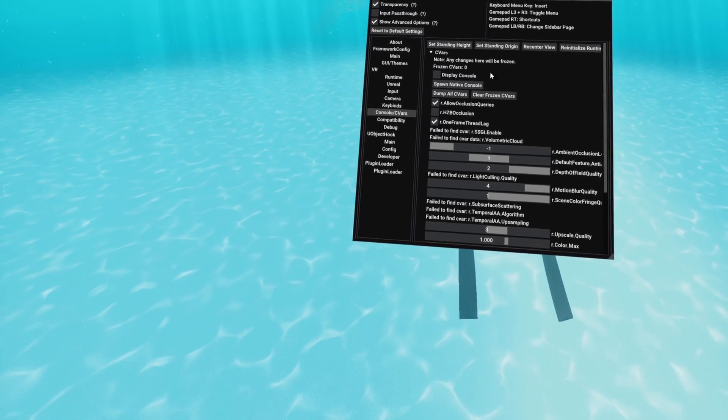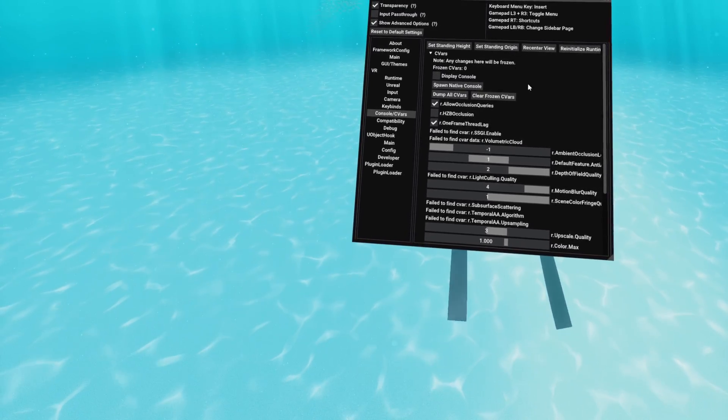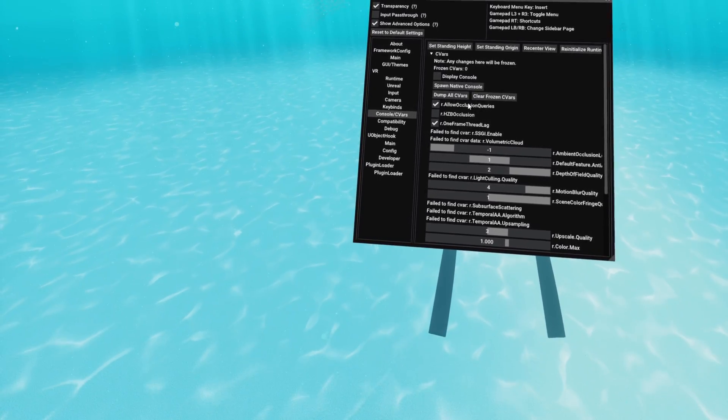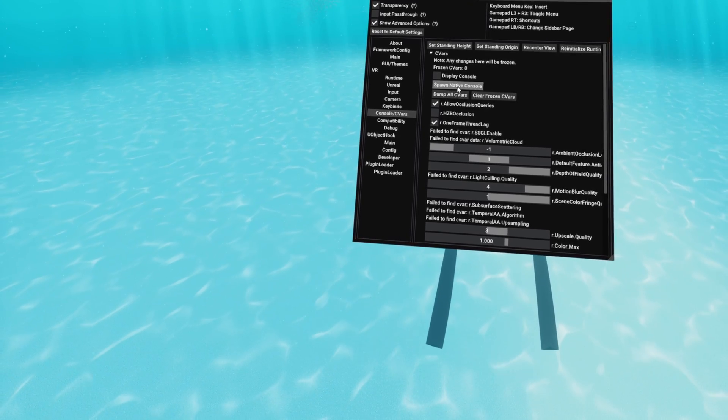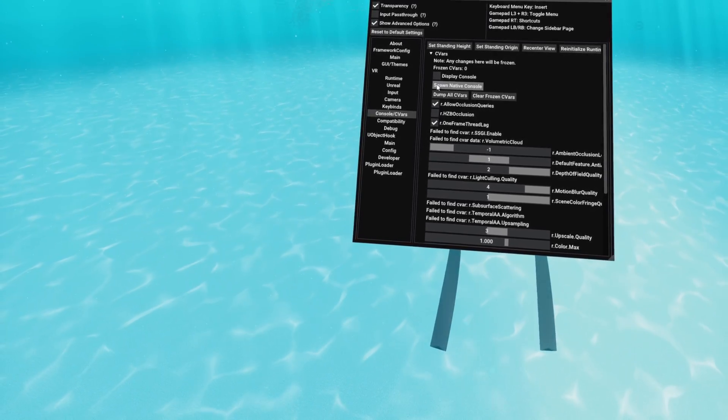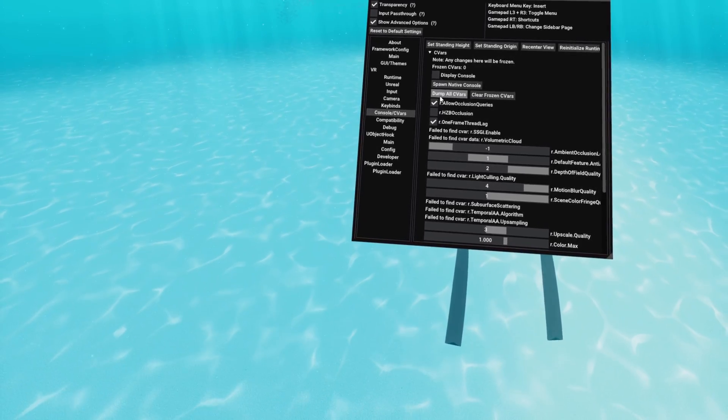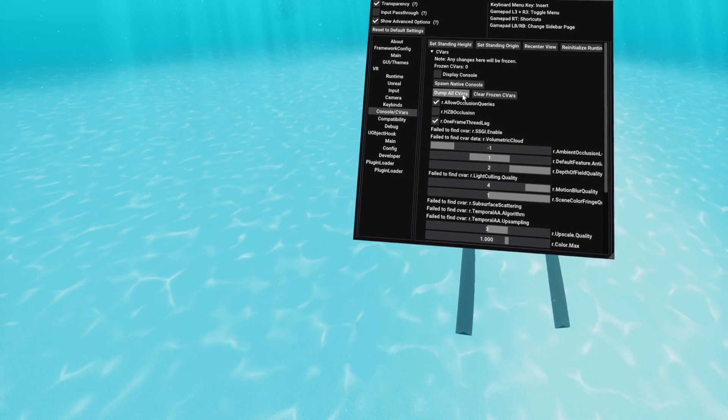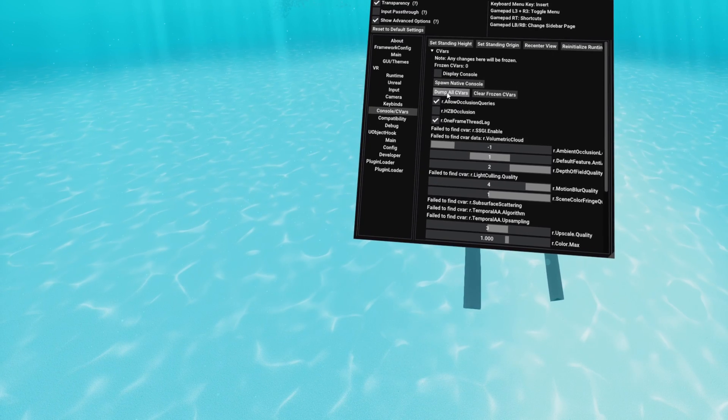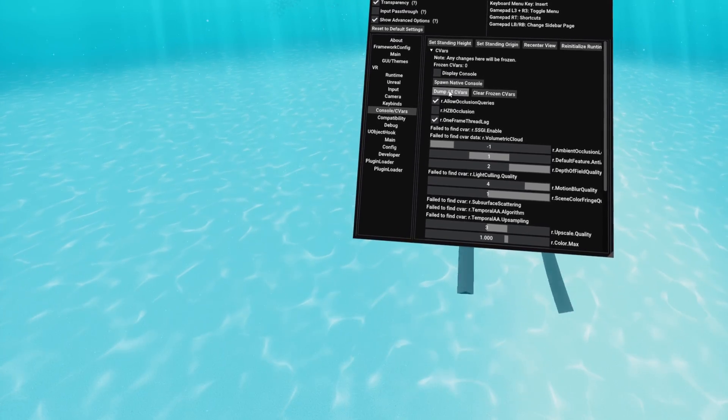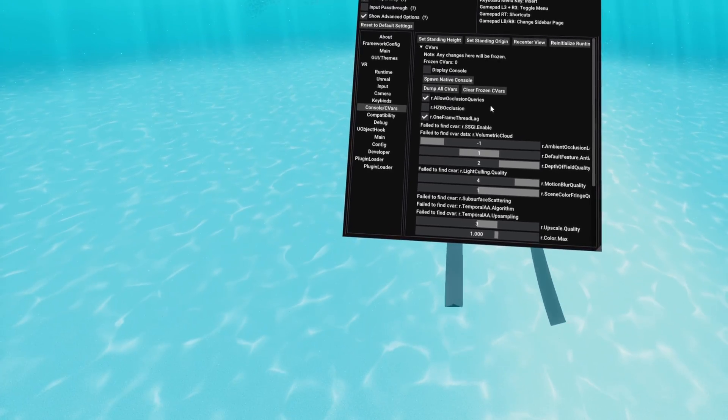However, we can use the console. So you can display the console and spawn the console. Spawning the console actually makes it work in the game, and we can dump all the CVars, which I'll explain in a second.